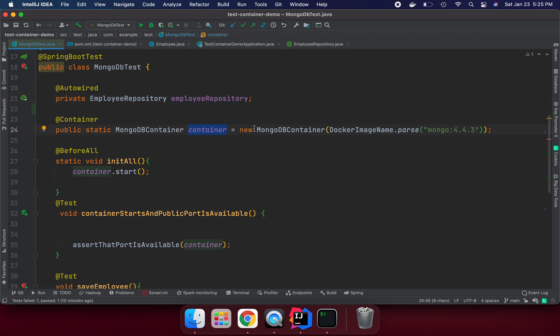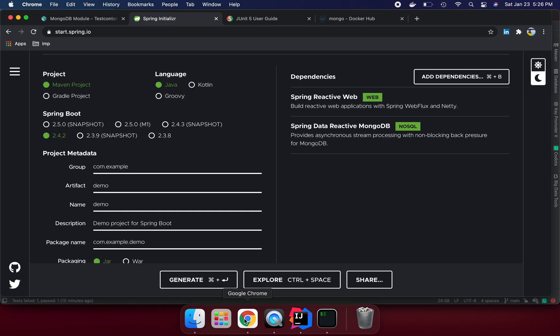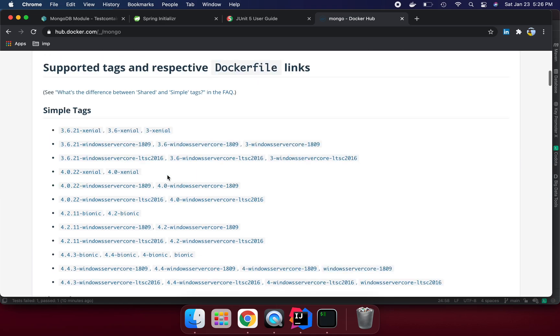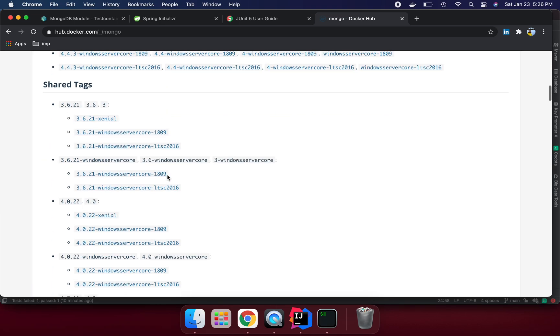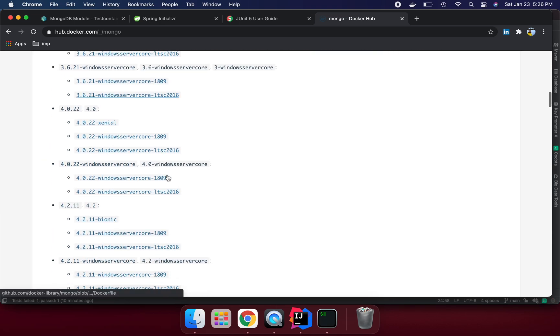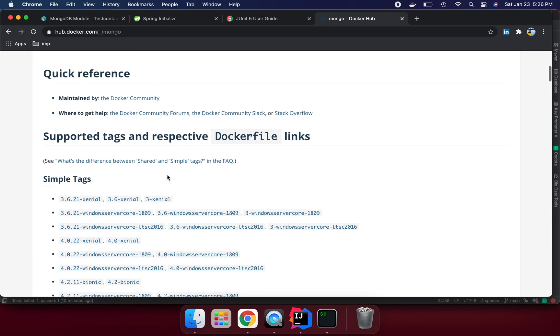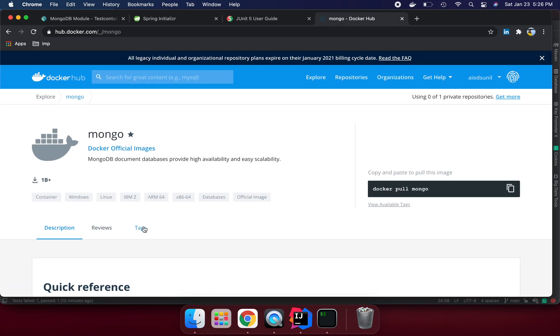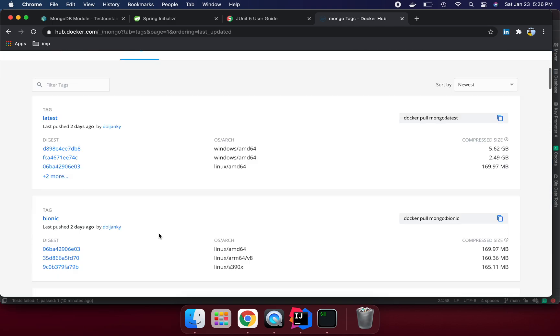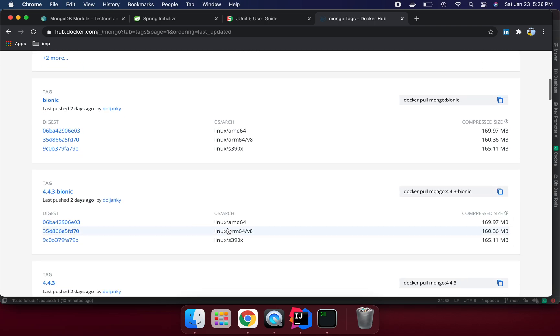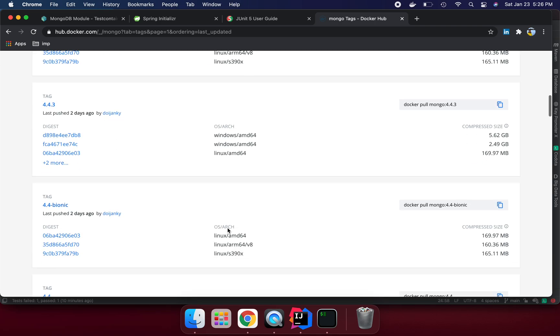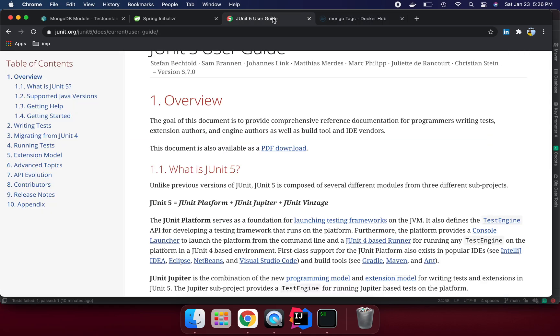Let's go to Docker Hub official. We can see here these are the tags we have. I'm using the latest tag. If you go to tags, I'm using version 4.4.3.